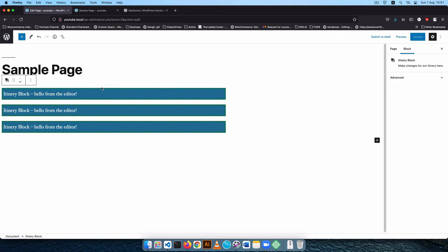We'll start making changes to our default block in the next video, adding things inside the panel that will allow new settings to show up in the editor. If that's something you're interested in seeing, wait and watch out for the next video — otherwise enjoy whatever you're developing.